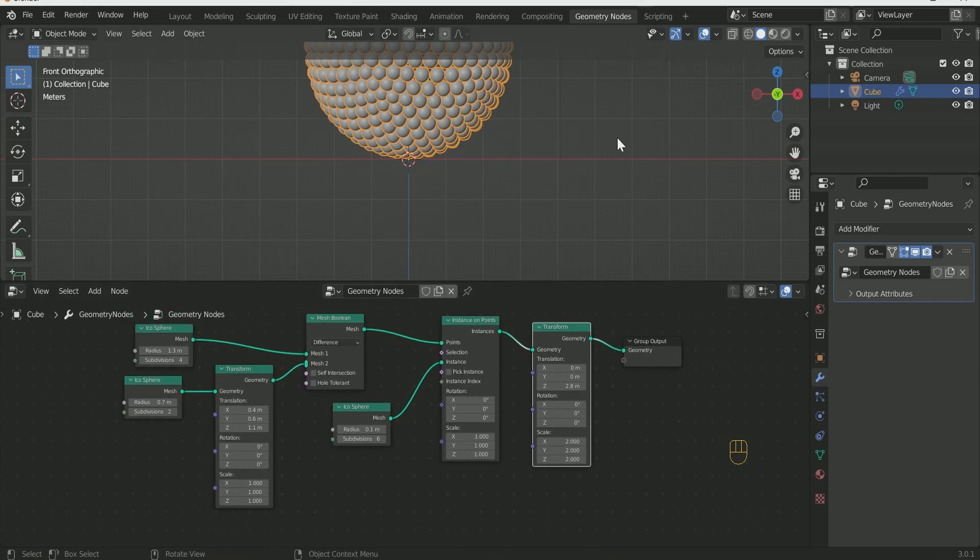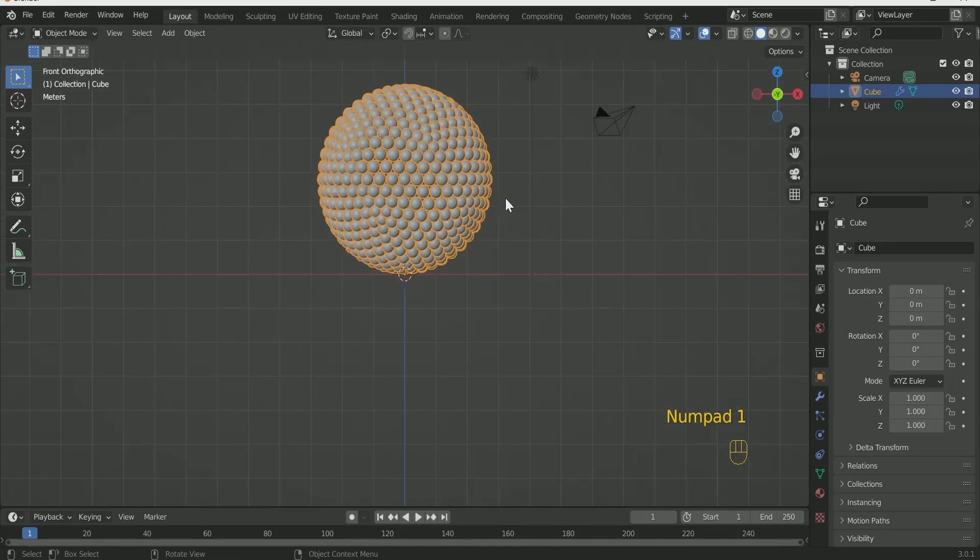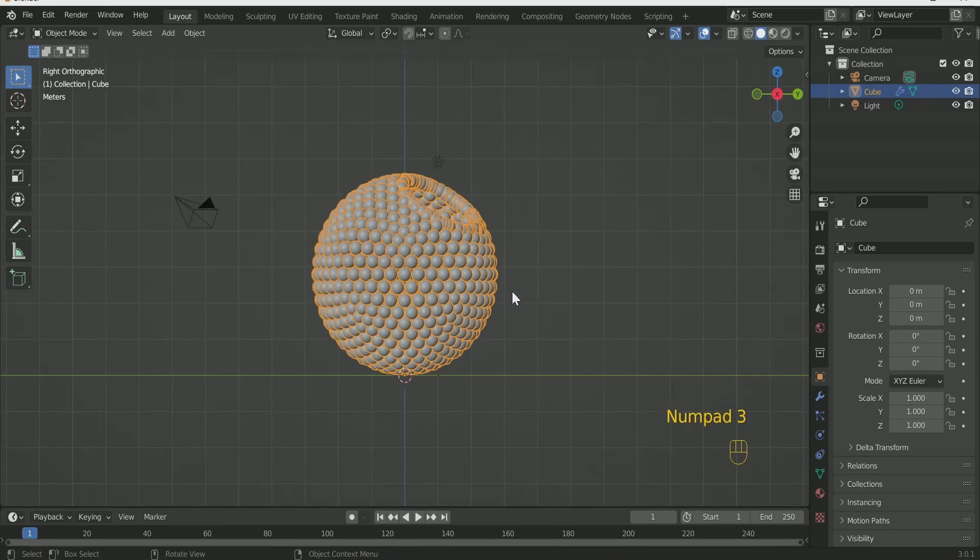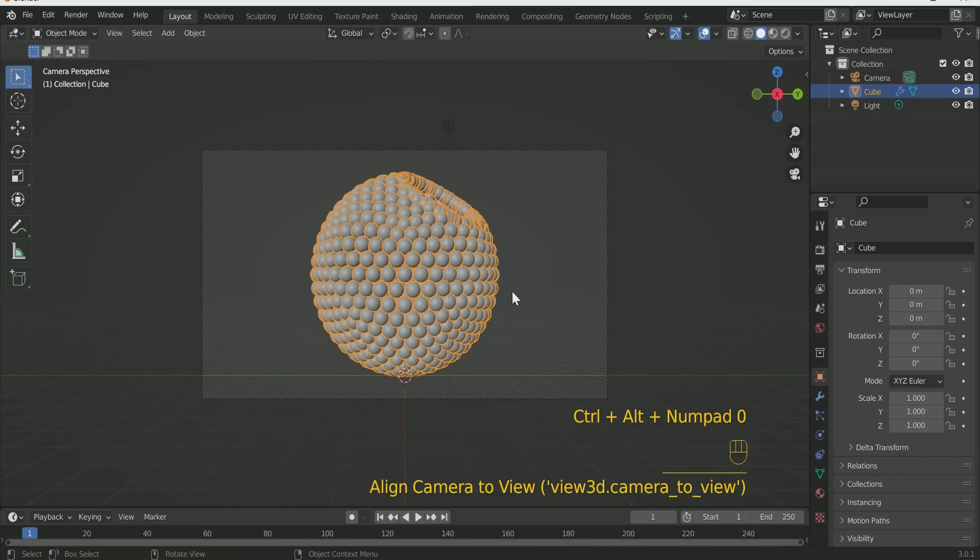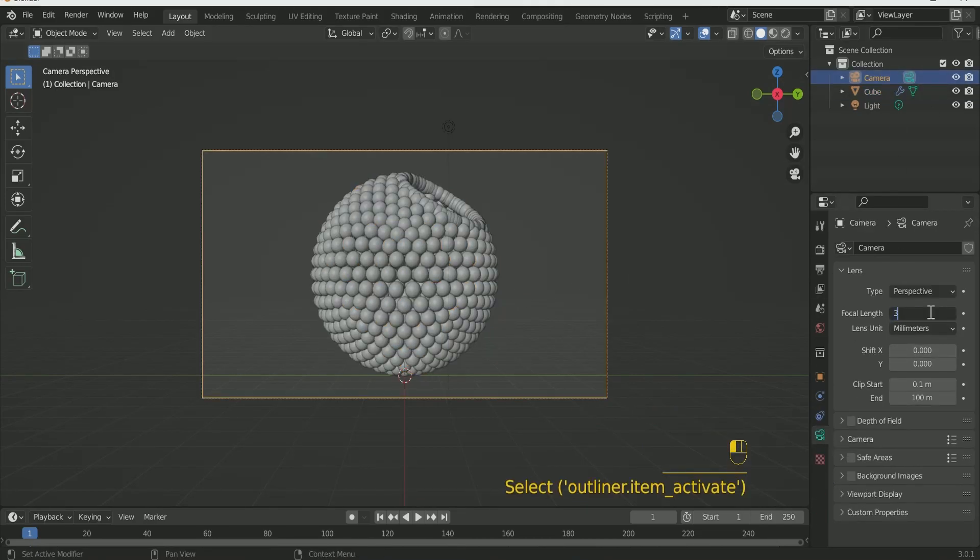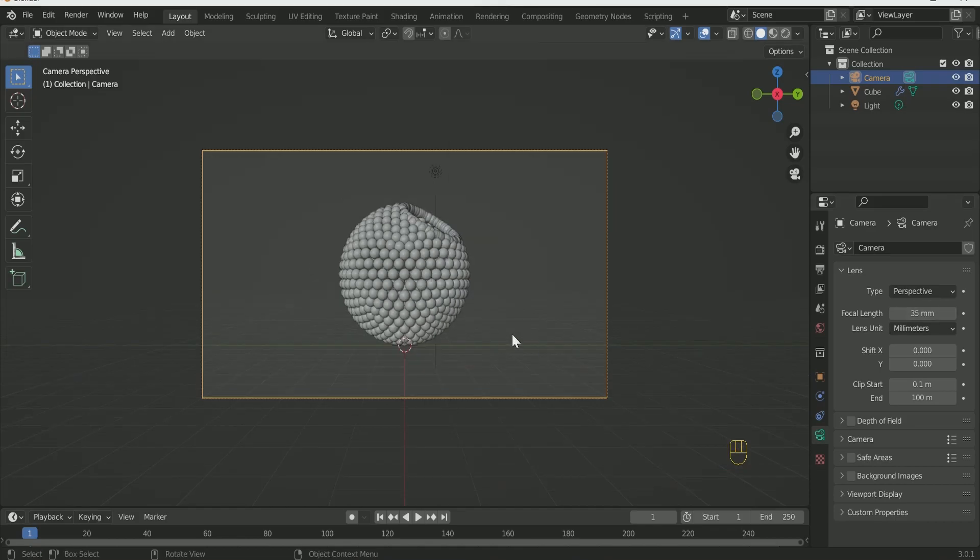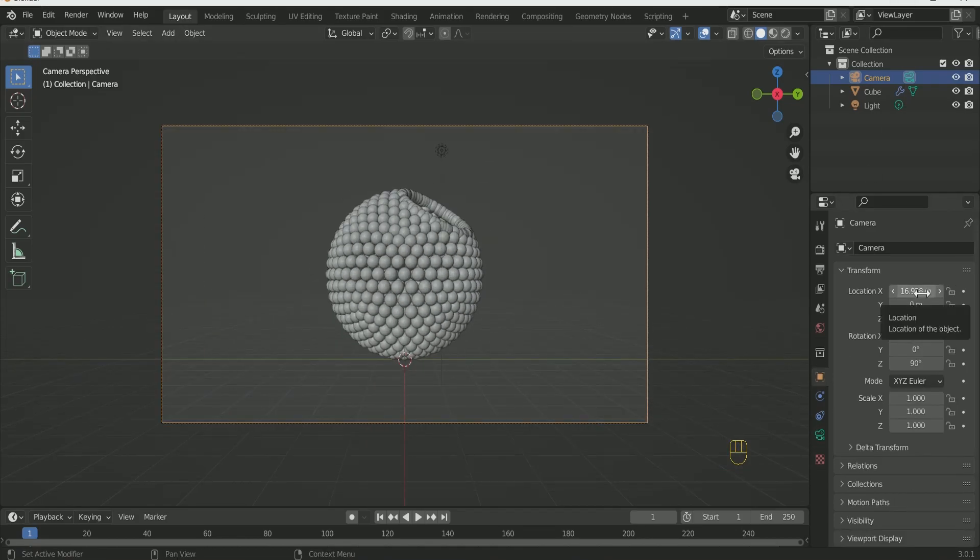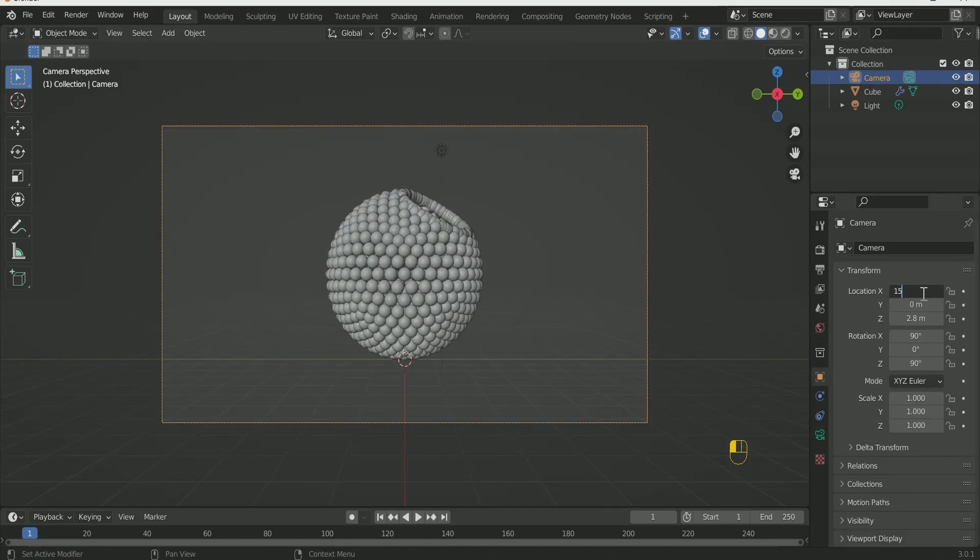This is what we are looking for. Now come back to the Layout, press 3 for Side View then press Ctrl Alt and 0 to set the Camera on the View. Decrease the Focal Length of Camera and adjust the X Location.